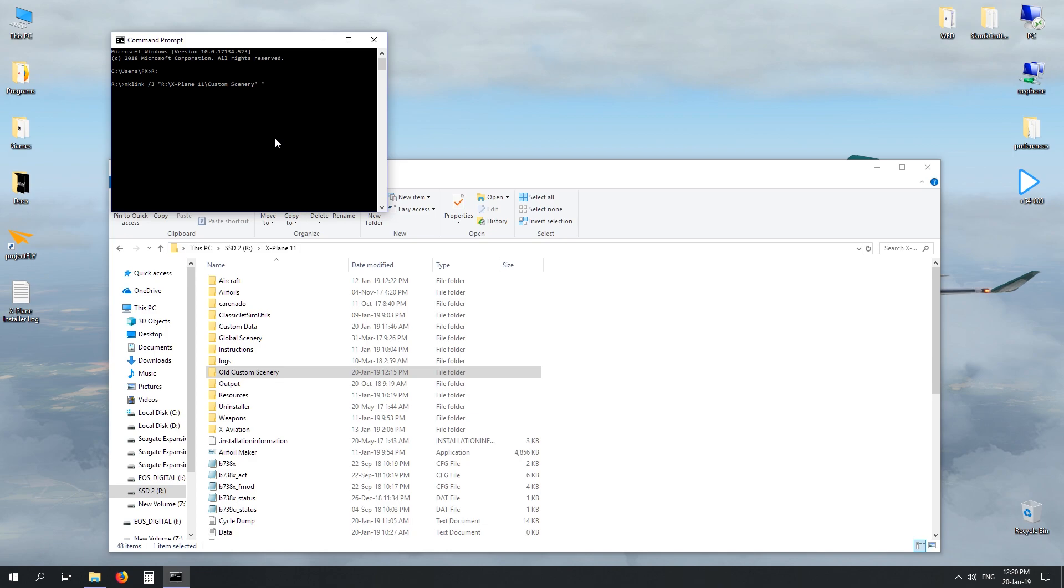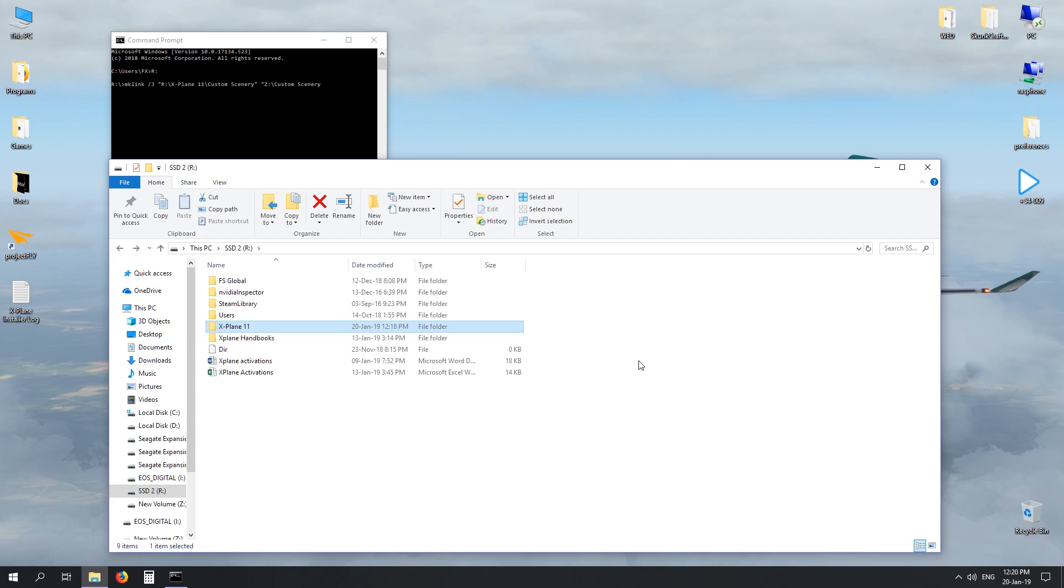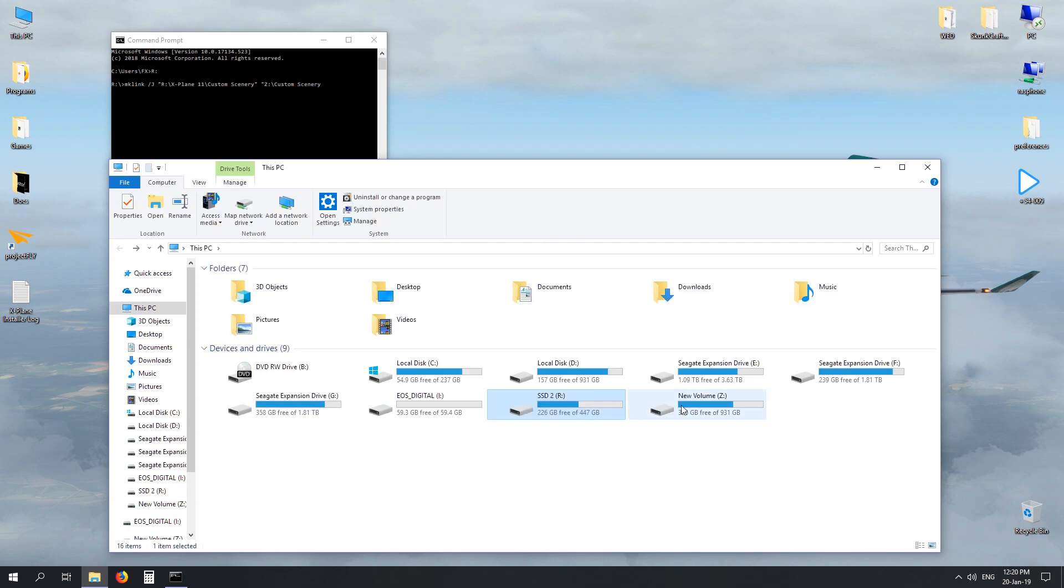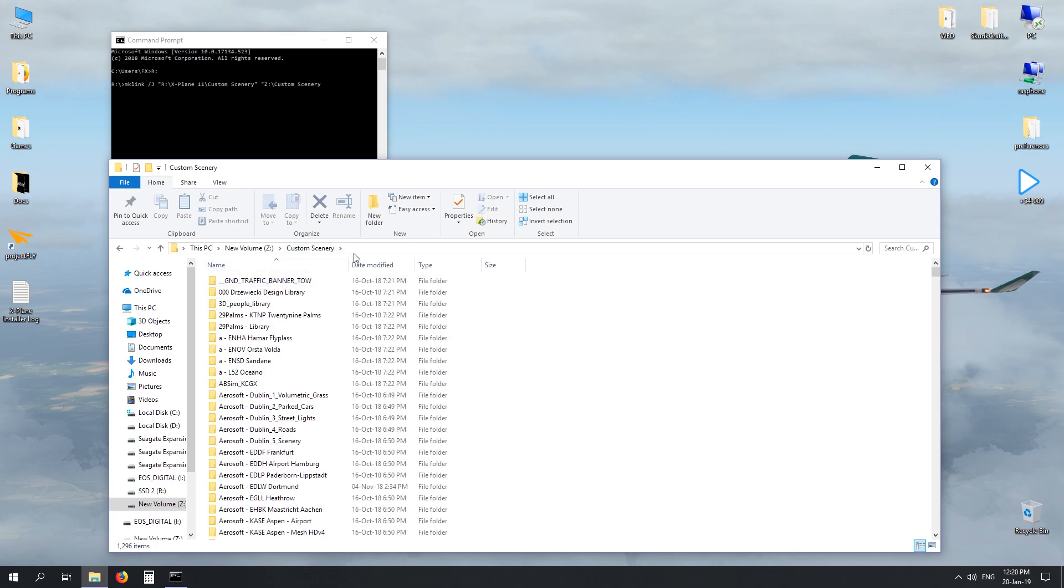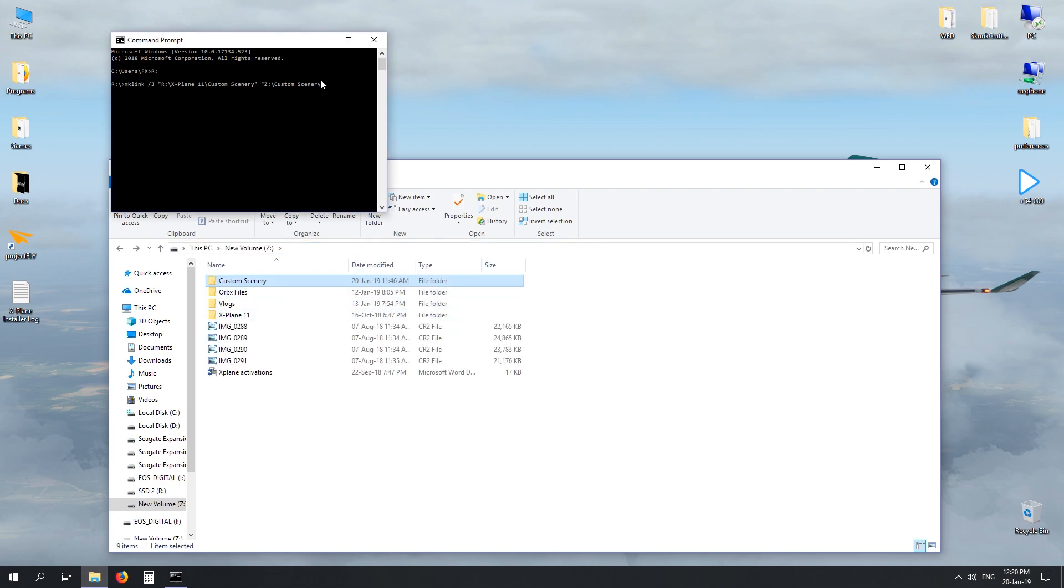You then do a space, new set of inverted commas, and now you've got to tell the junction where is this data coming from. So in our case it's a Z drive and it's simply called custom scenery. Again, if you're not sure, you can just go out to the drive that you've copied the original from. There's custom scenery, so if you double-click that, click the address bar, it'll say Z custom scenery. When you have that done, back into your command, close it all off with an inverted commas.